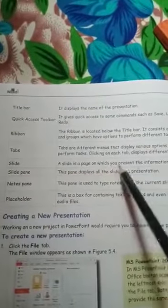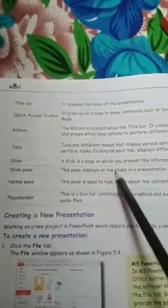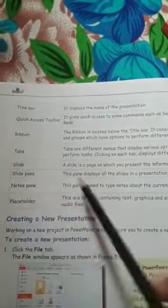Slide: a slide is a page on which you present information. Slide pane: this pane displays all the slides in the presentation. Notes pane: this pane is used to type notes about the current slide. Placeholder: this is a box for containing text, graphics, and even videos and audio files.